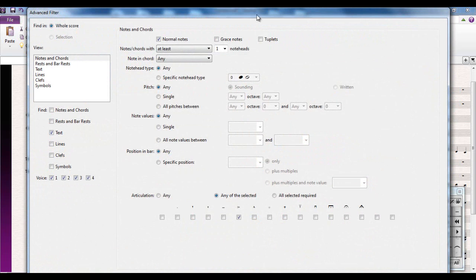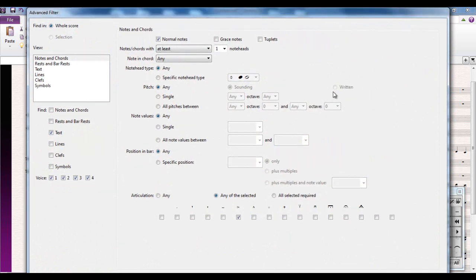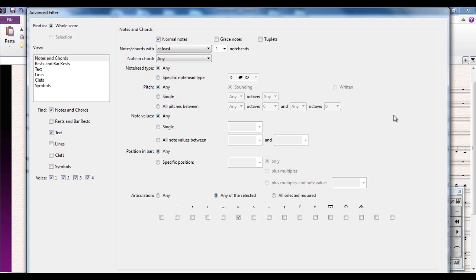Personally I've never bothered learning it. I'm just going to use the button on the ribbon and here is the advanced filter. This dialog box basically lets you select anything in your score and as many instances of whatever you want to select. You can do it all from here. Let me show you what I mean.